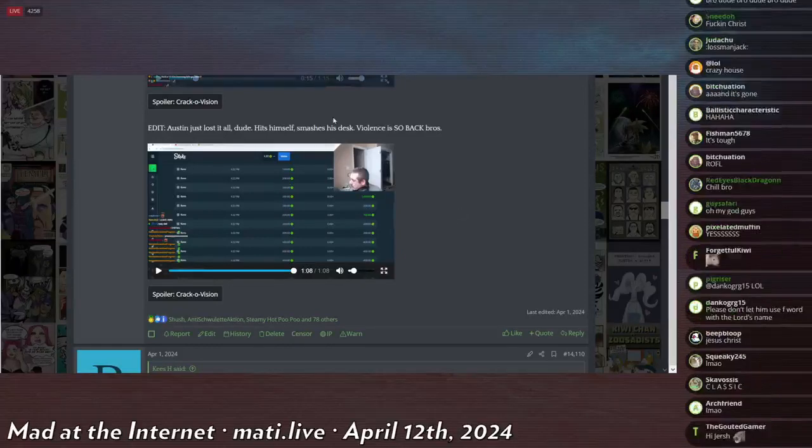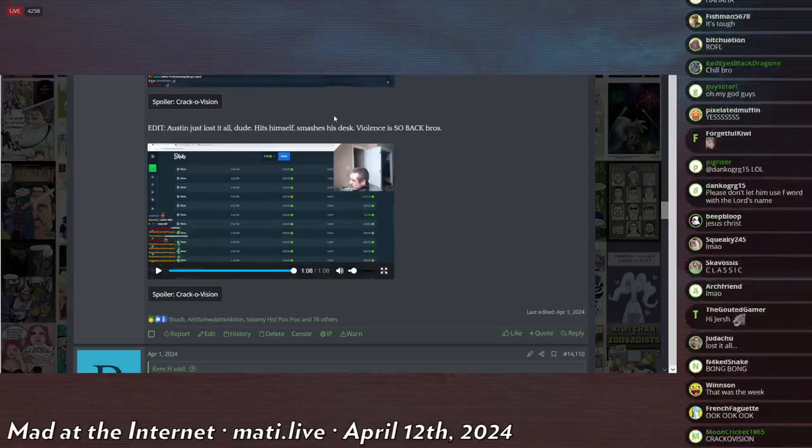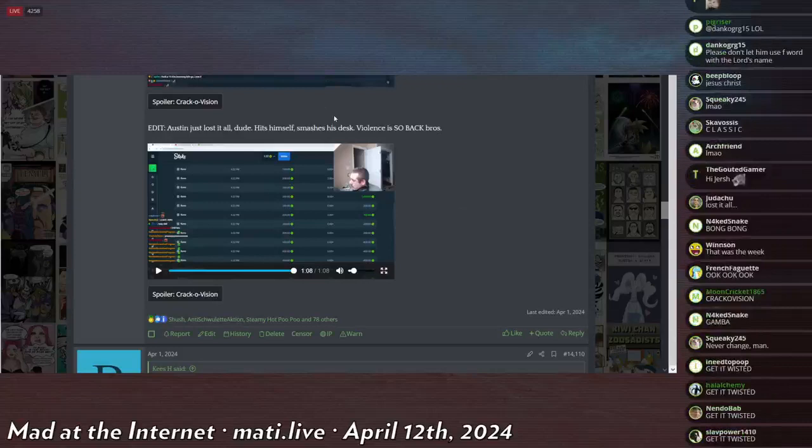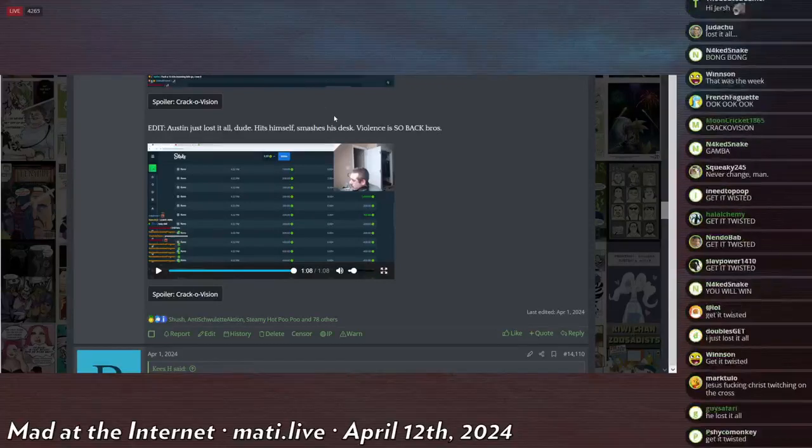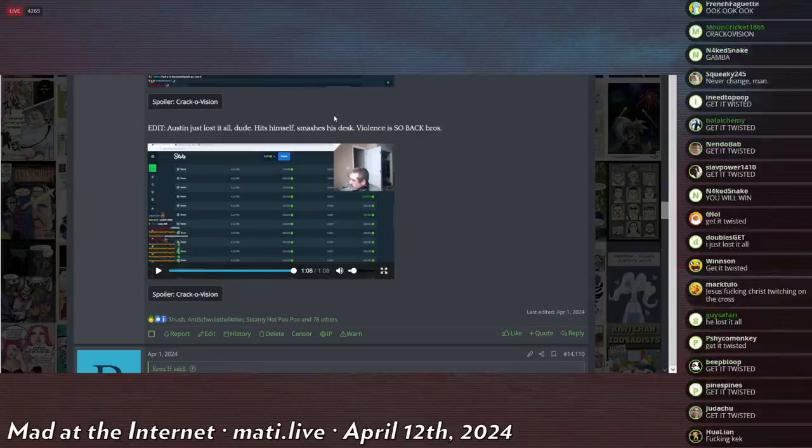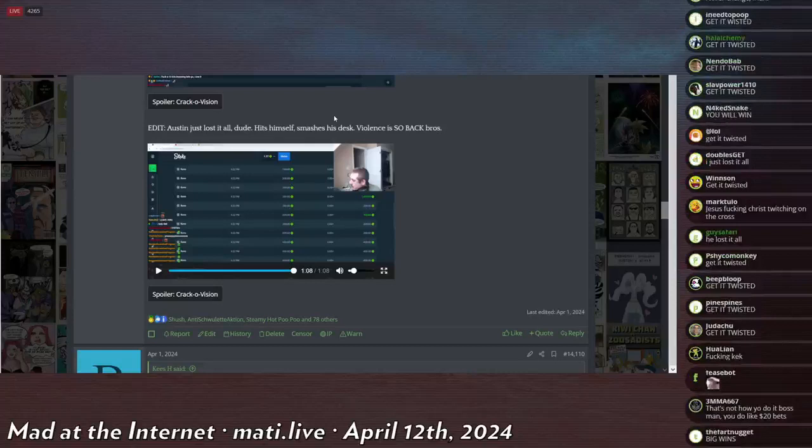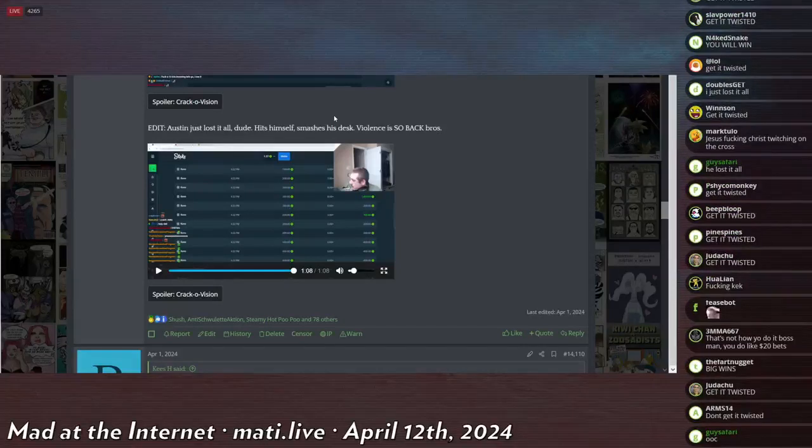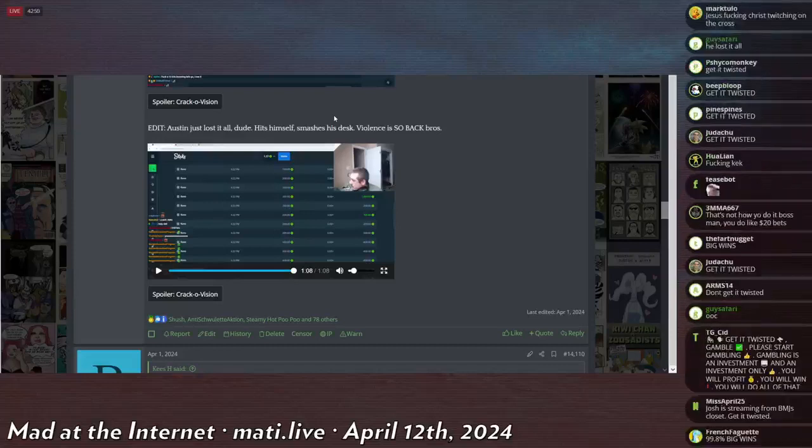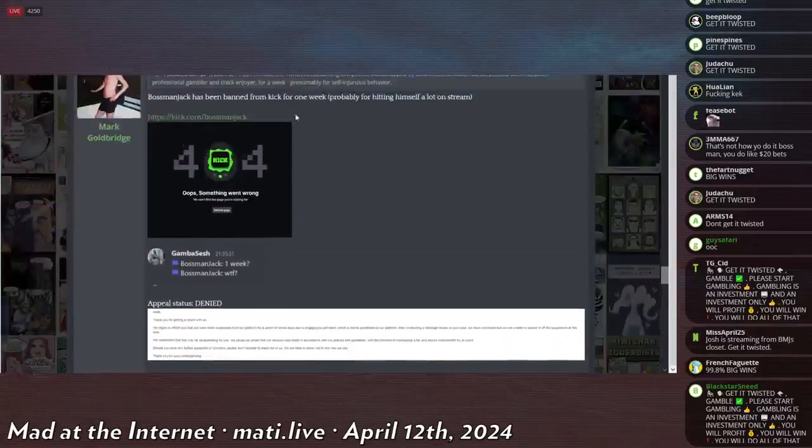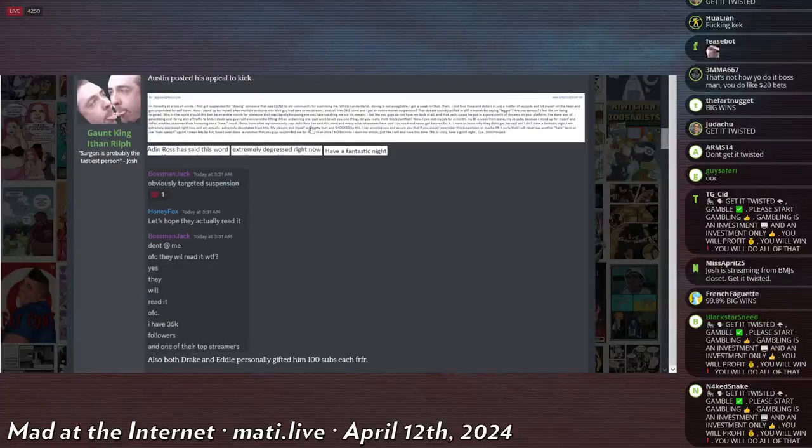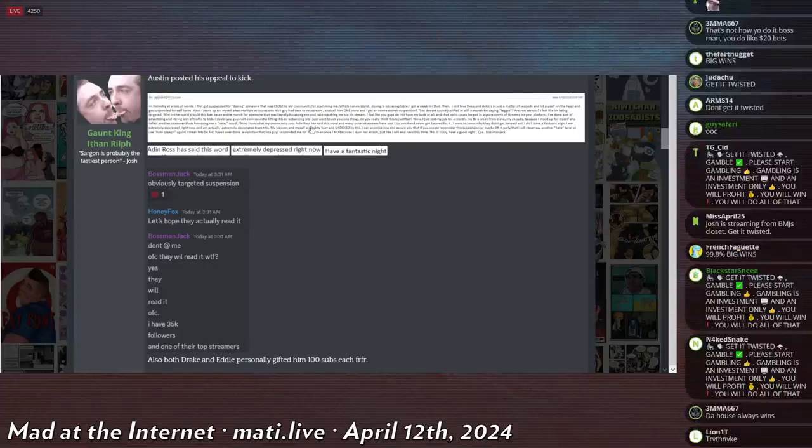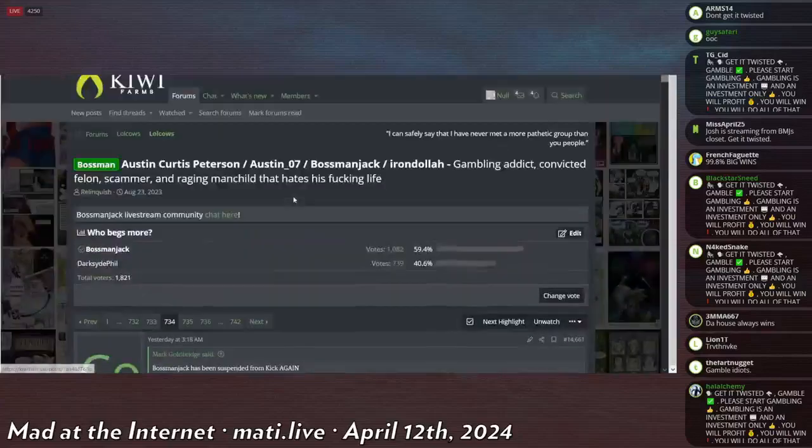So one of the rules on Kick is that you cannot commit violence against yourself or others. Self-harm is not permitted, causes issues with hosting and payment processors and everything under the sun. So he got a week ban as soon as the hiatus started, so I couldn't even sit back and watch some Bossman tent as I took care of business. But don't worry, he came back that week and immediately got banned again. Oh wait, this is probably the first one. No, okay, that's just a confirmation. He got banned again. This time he got into a fight with somebody else on Kick and he called him a faggot.